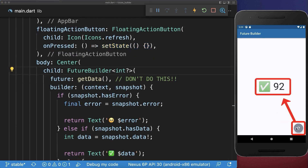A big problem right now is whenever you call the setState method the future task is restarted. So in our case we make a new server request to get some new data every time we call setState, and this should not happen.